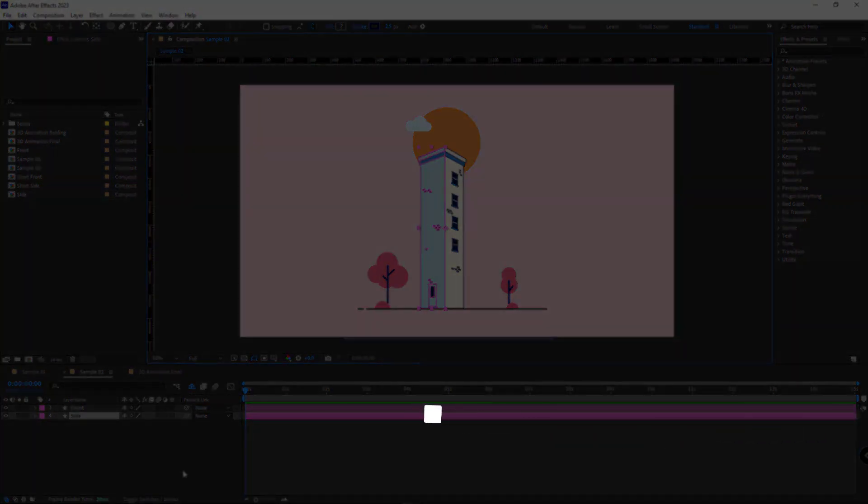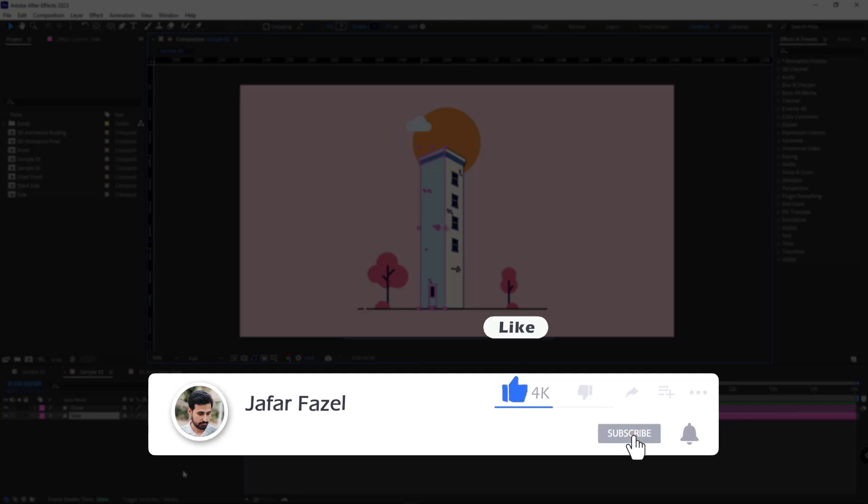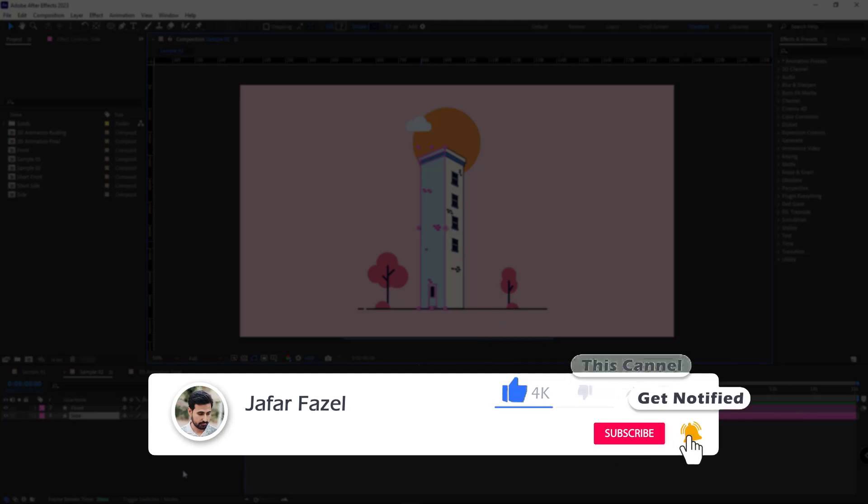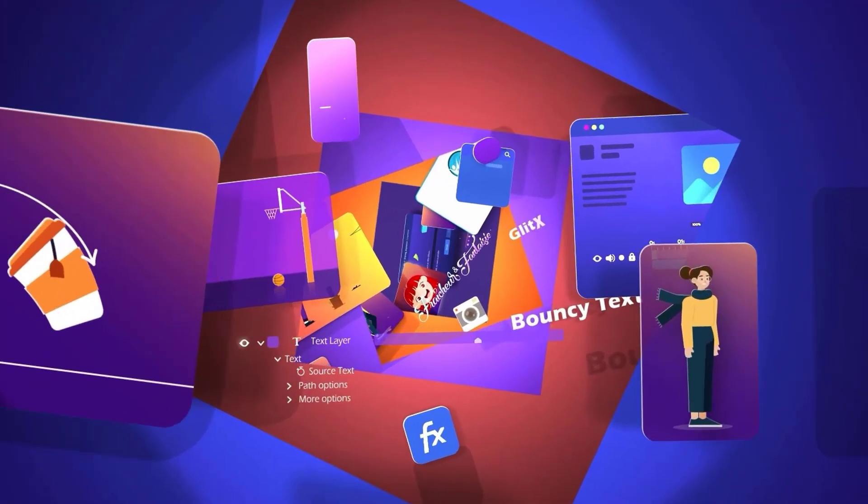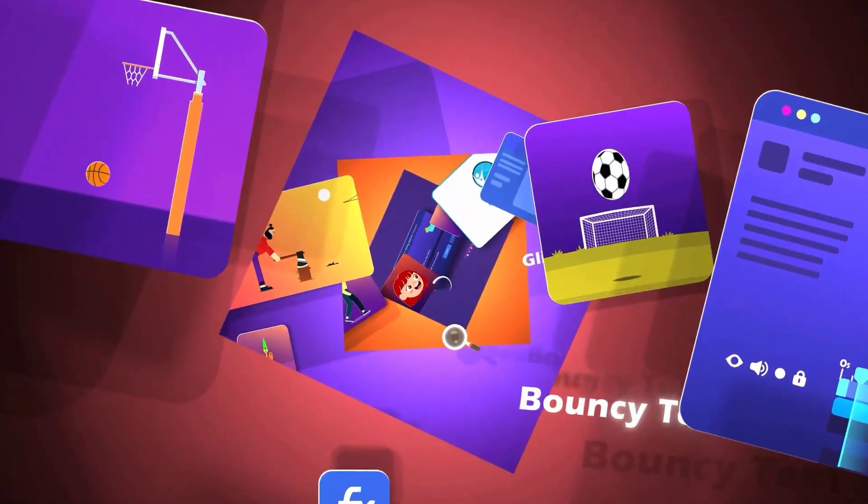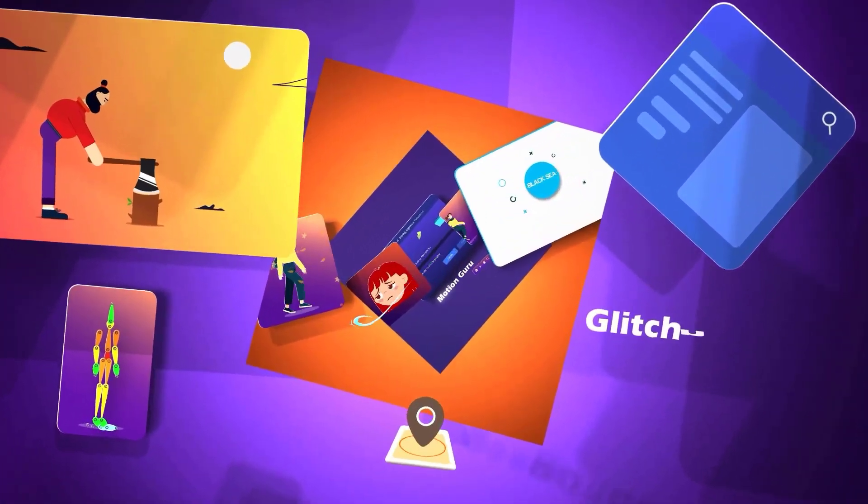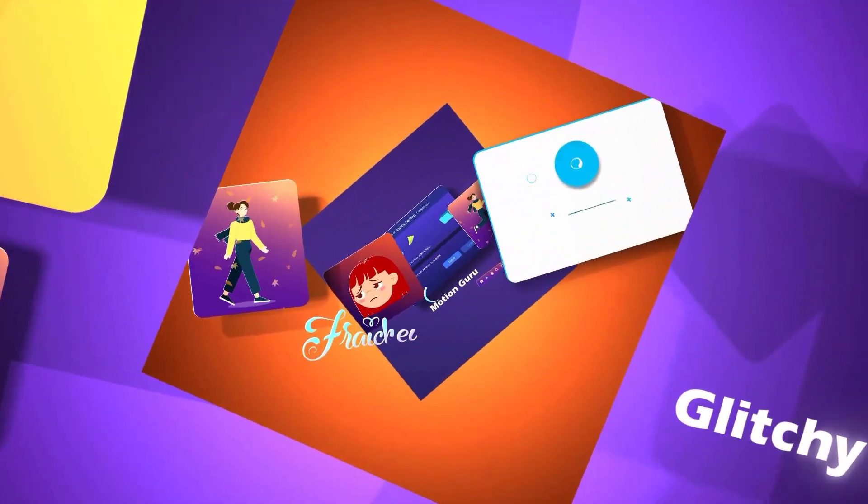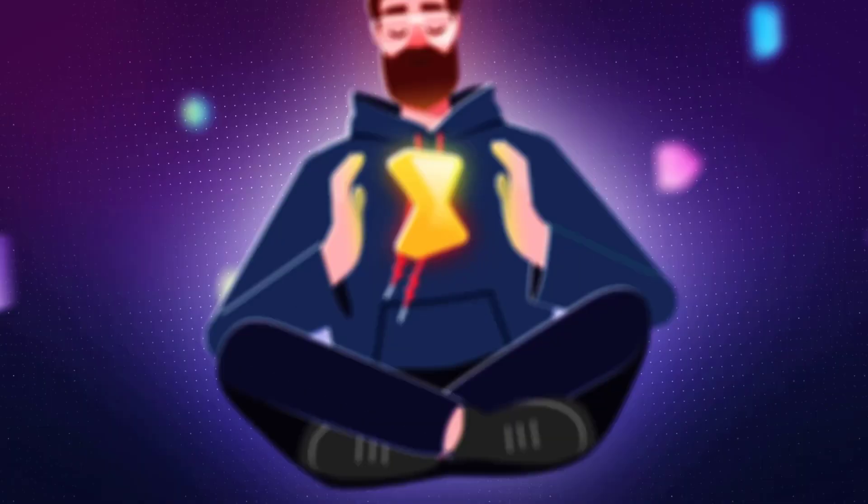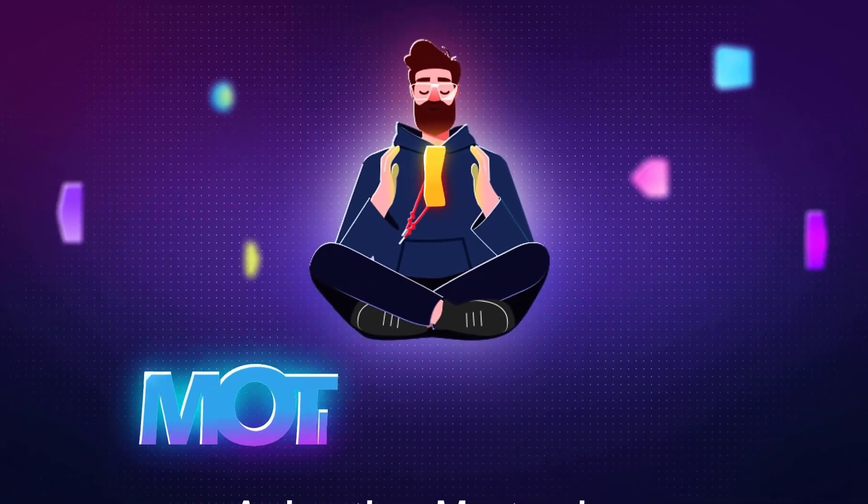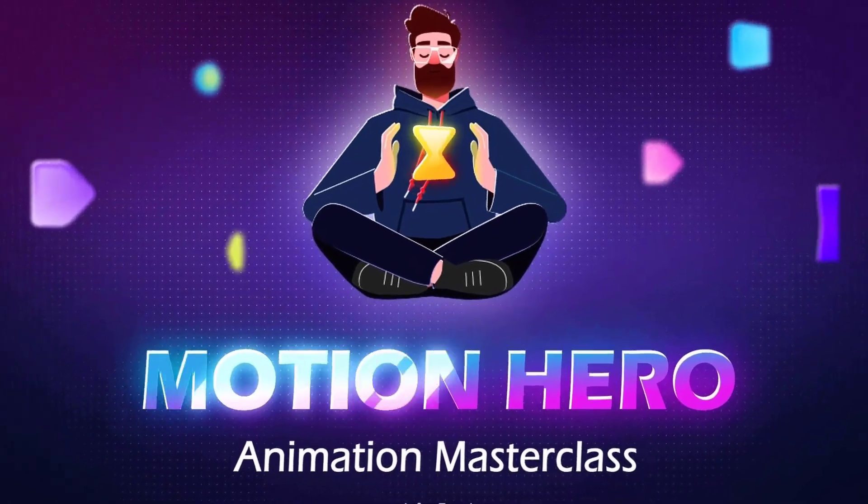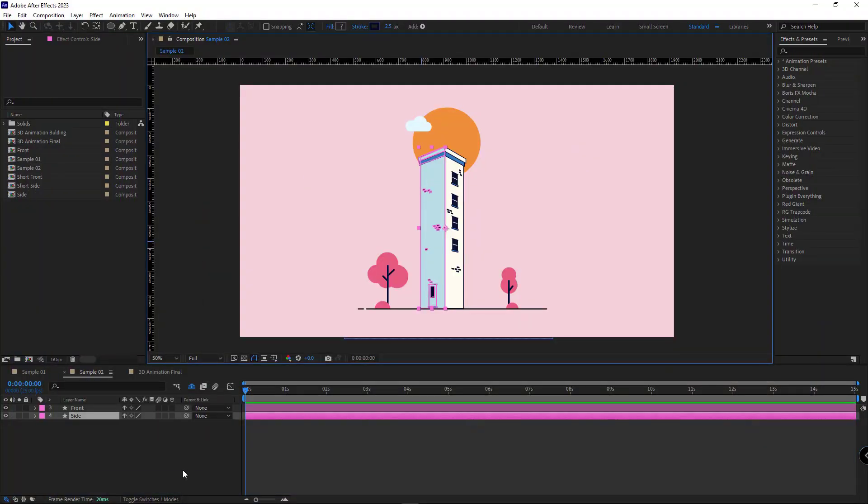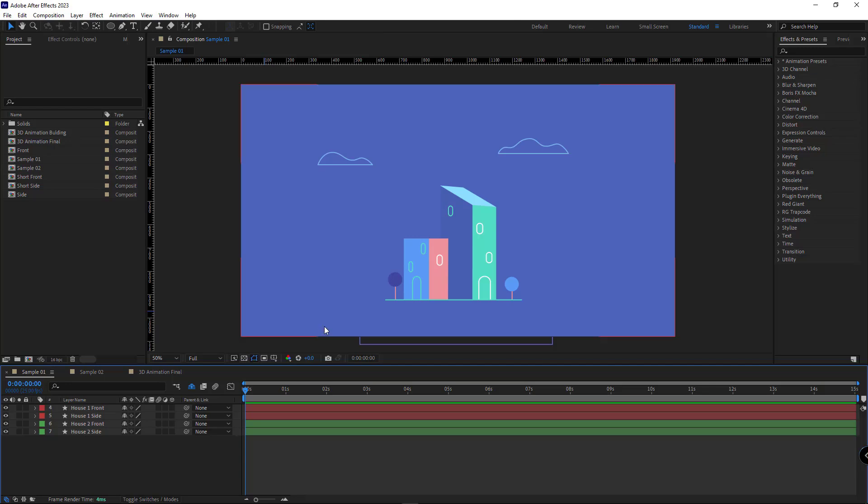Before we dive into the video, make sure to like and subscribe so YouTube can recommend more content like this. And if you're interested in motion graphics and After Effects, and want to learn basically and step by step to becoming a pro motion designer, don't forget to check out my Motion Hero Masterclass. Ok, without further ado, let's get right into the video.